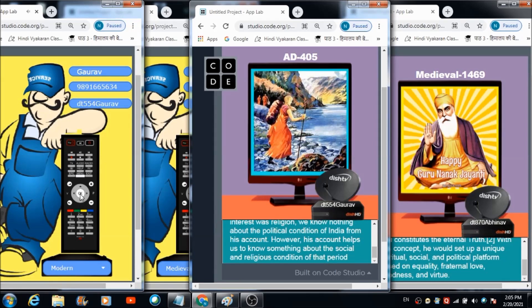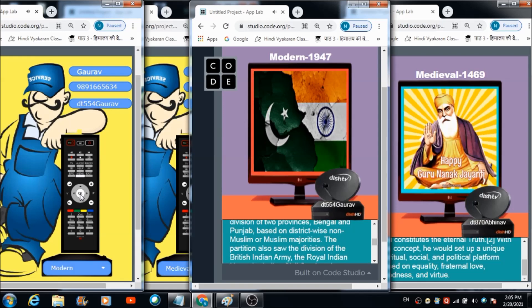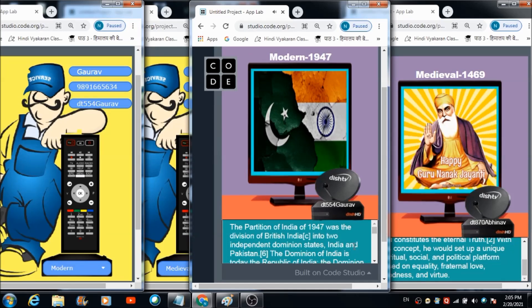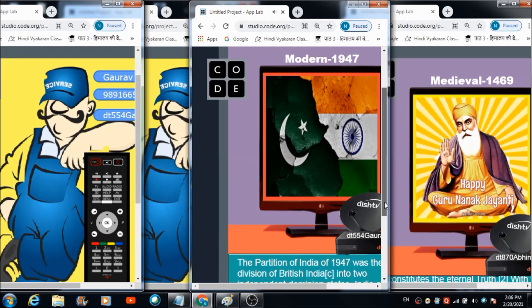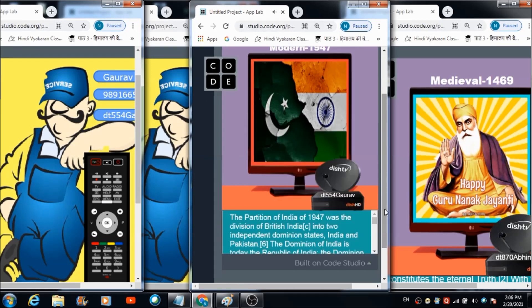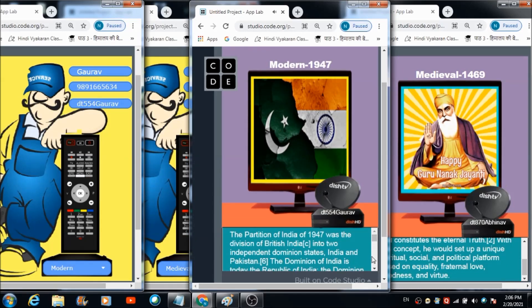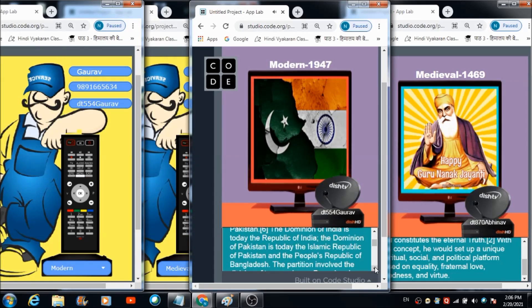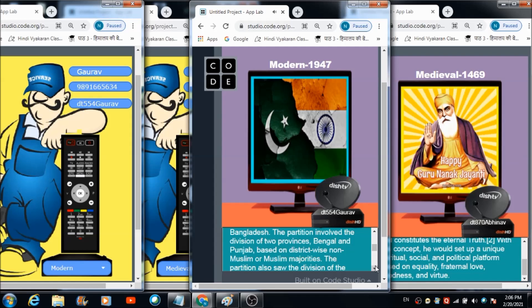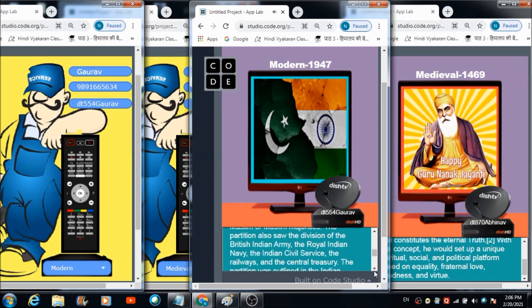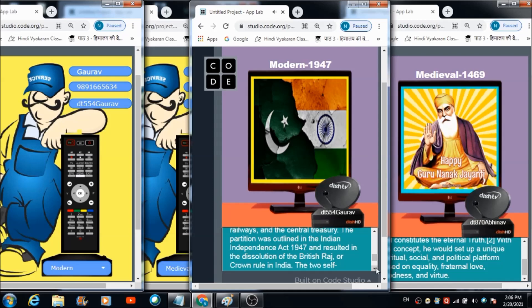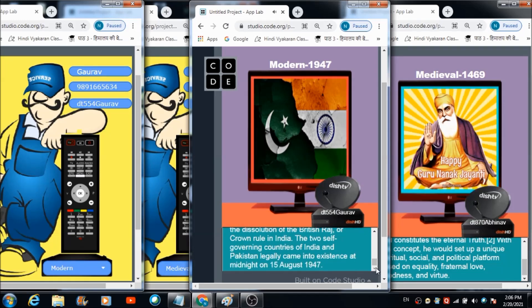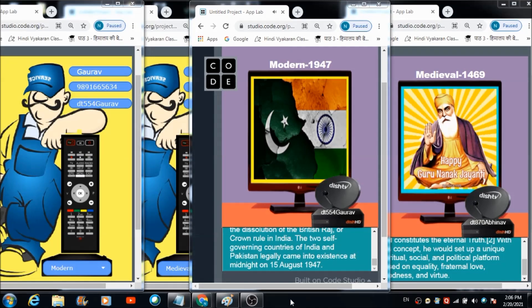Let's enter a date from this modern period. Let's enter 1947. One nine four seven. Let's hit this OK button. Channel number modern 1947 will be soon set on your television. You are watching channel modern 1947. The partition of India of 1947 was the division of British India into two independent dominion states, India and Pakistan. The Dominion of India is today the Republic of India. The Dominion of Pakistan is today the Islamic Republic of Pakistan and the People's Republic of Bangladesh. The partition involved the division of two provinces, Bengal and Punjab, based on district-wise non-Muslim or Muslim majorities. The partition was outlined in the Indian Independence Act 1947 and resulted in the dissolution of the British Raj.